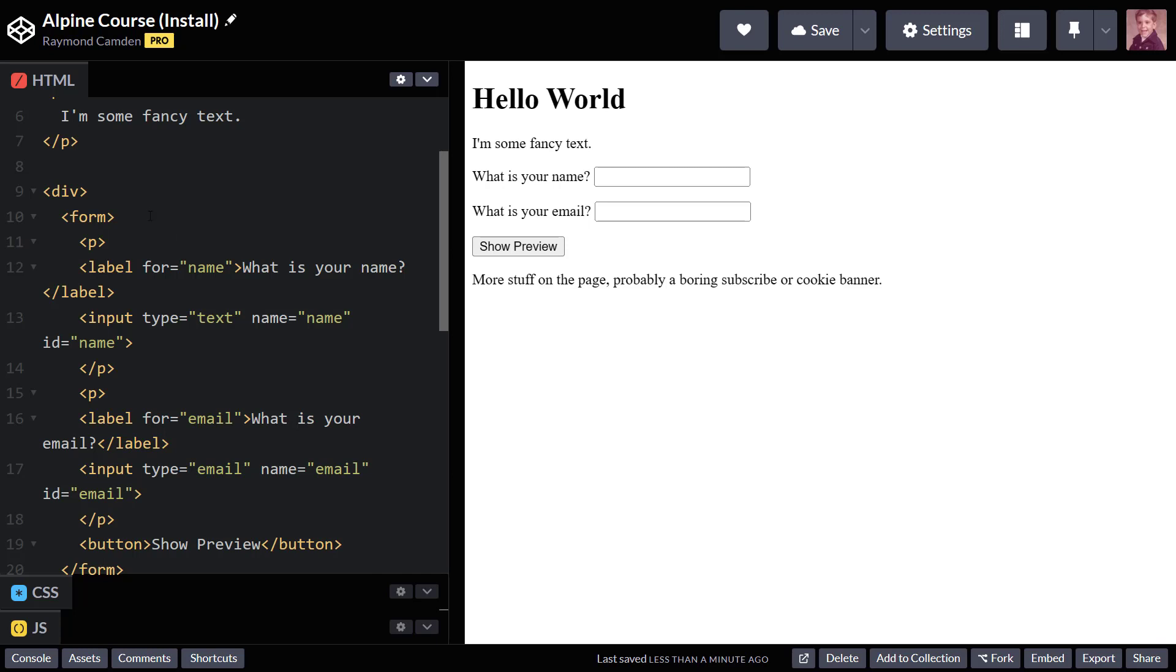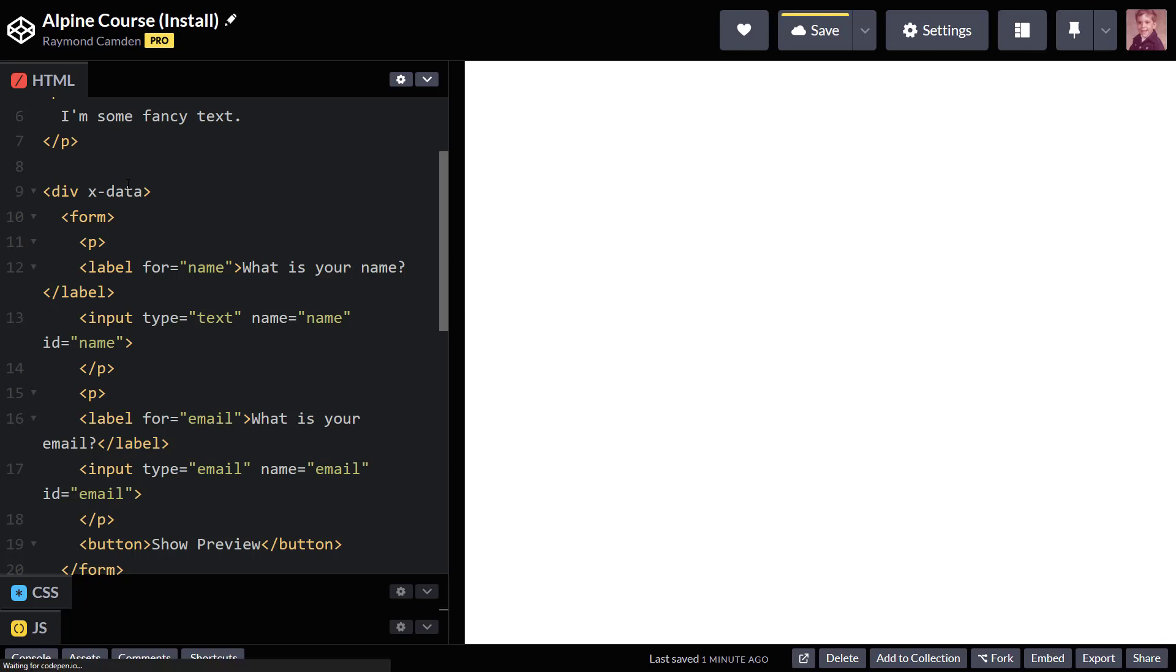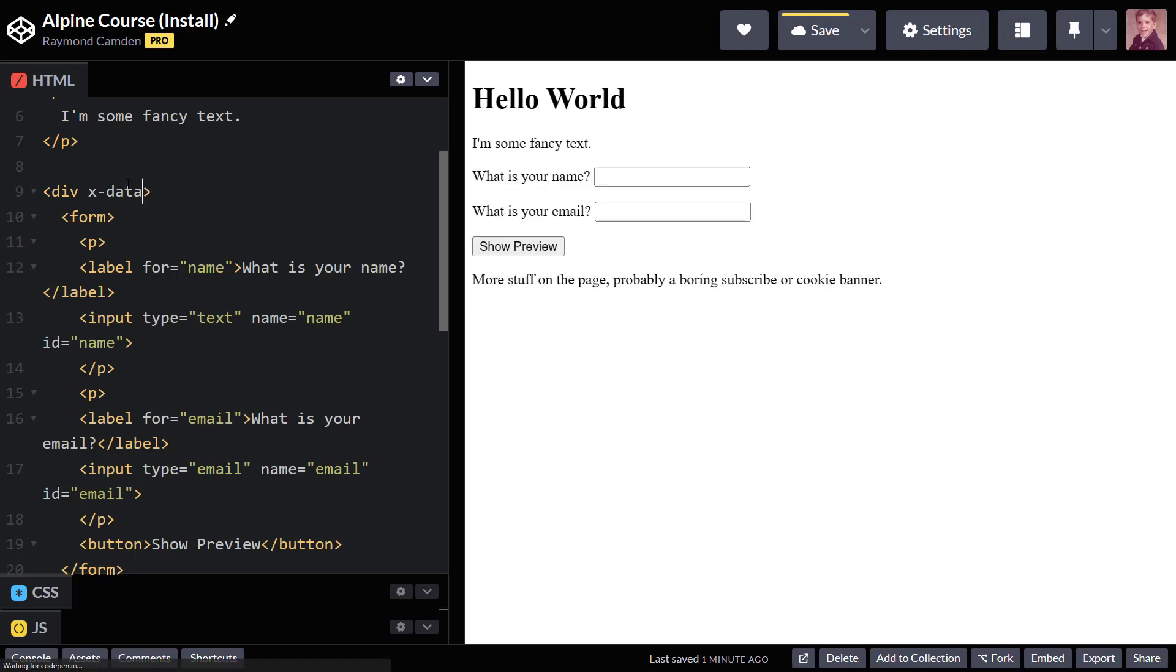So with Alpine, we're going to signify that by adding xData. Now, we're going to be putting a lot more there to actually build an application and do something. But typically, you will see an Alpine application start off with the xData. And again, that is saying that I only care about this particular div. This is where I'm going to do my work. And that's it.